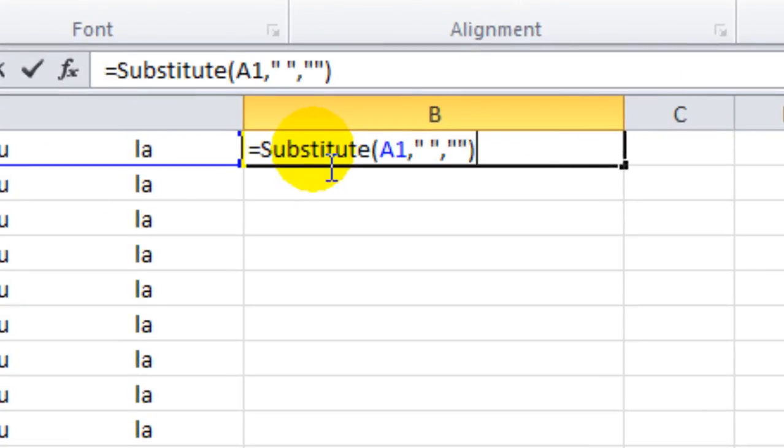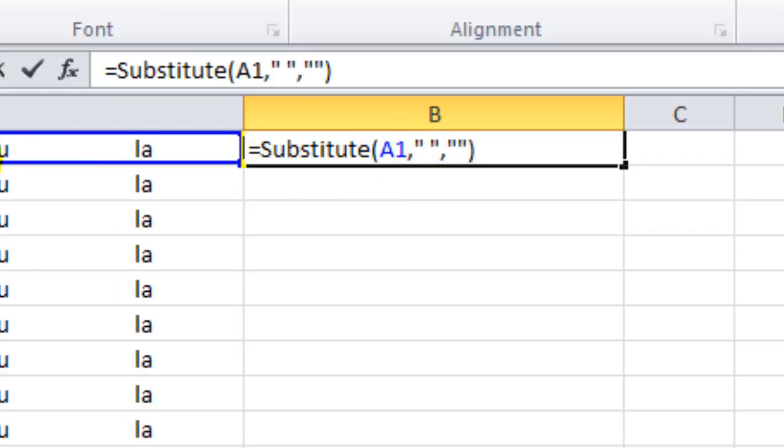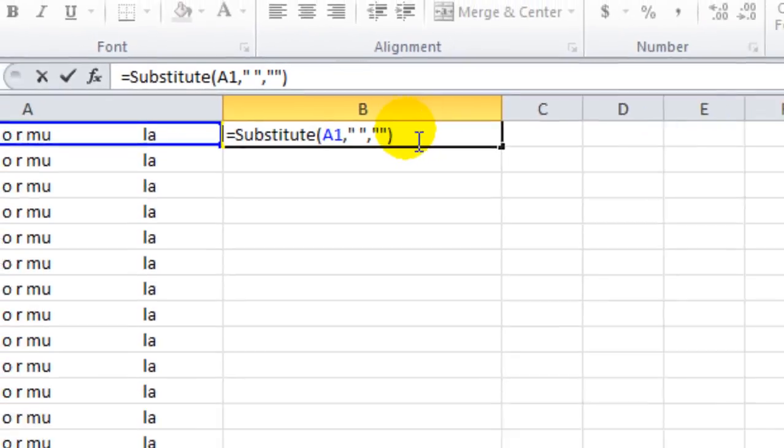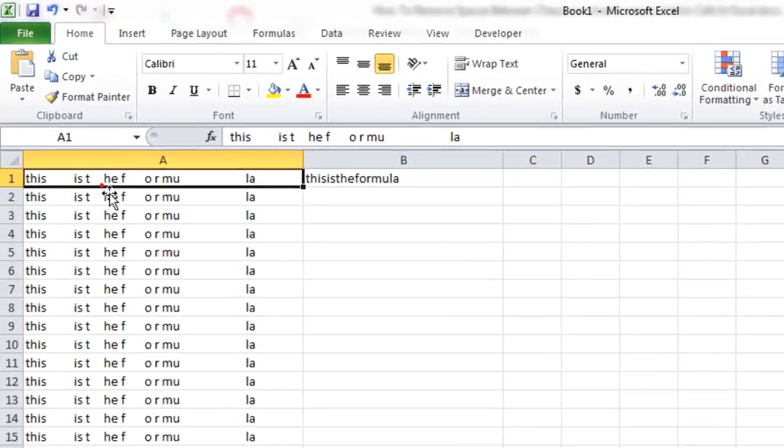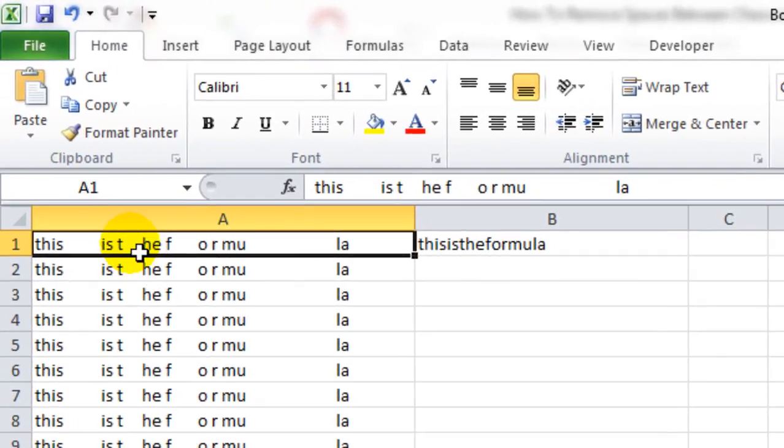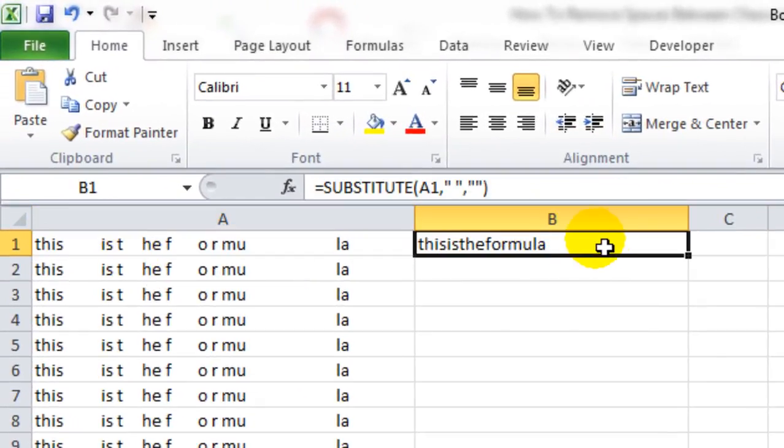So this is the formula: substitute A1 is the cell number, and now press enter. See, this was the text string and this is after I use the formula. No spaces between this text.